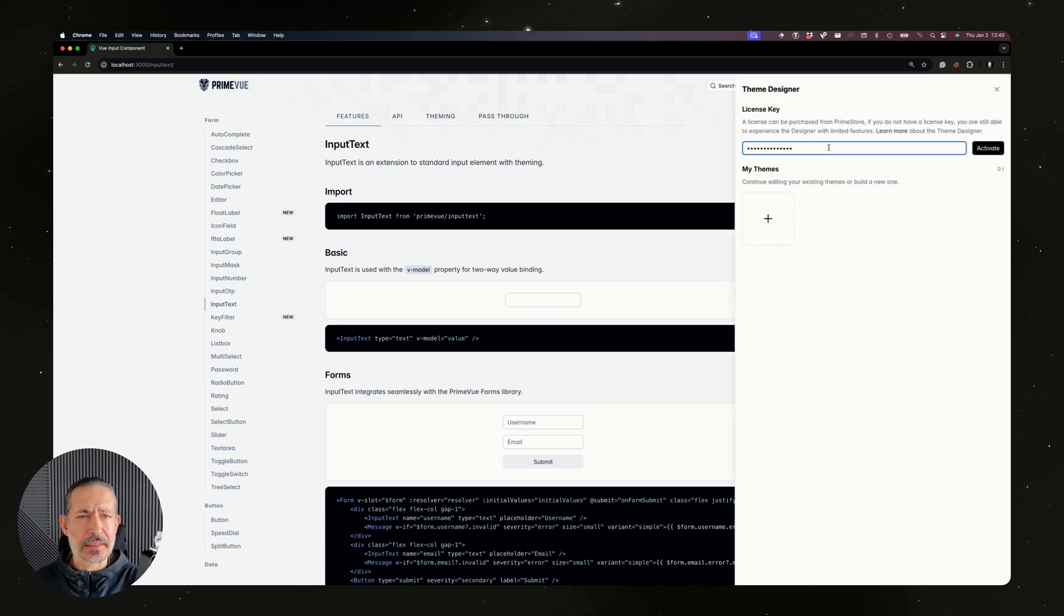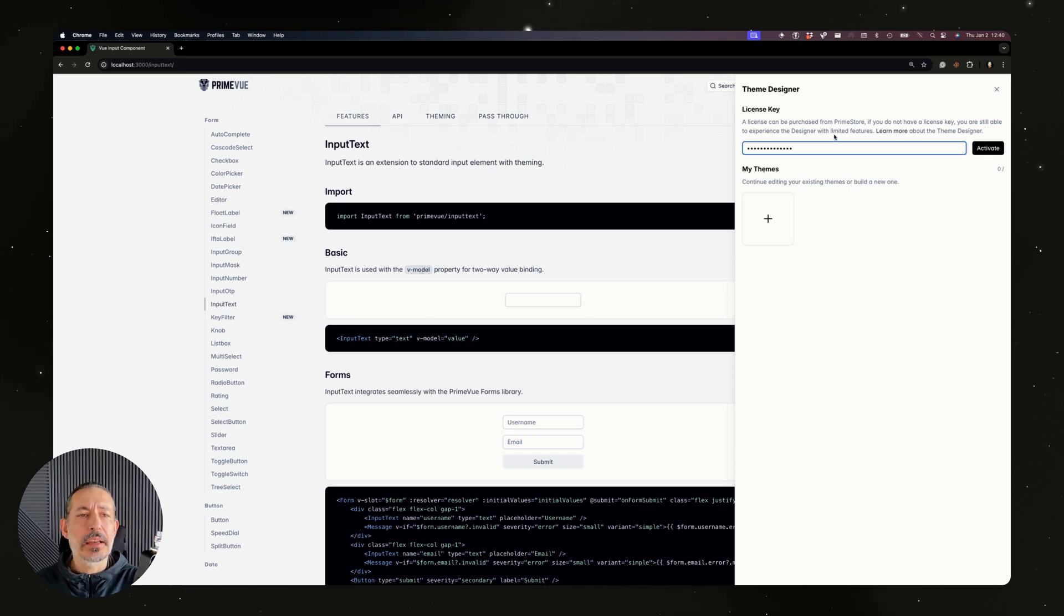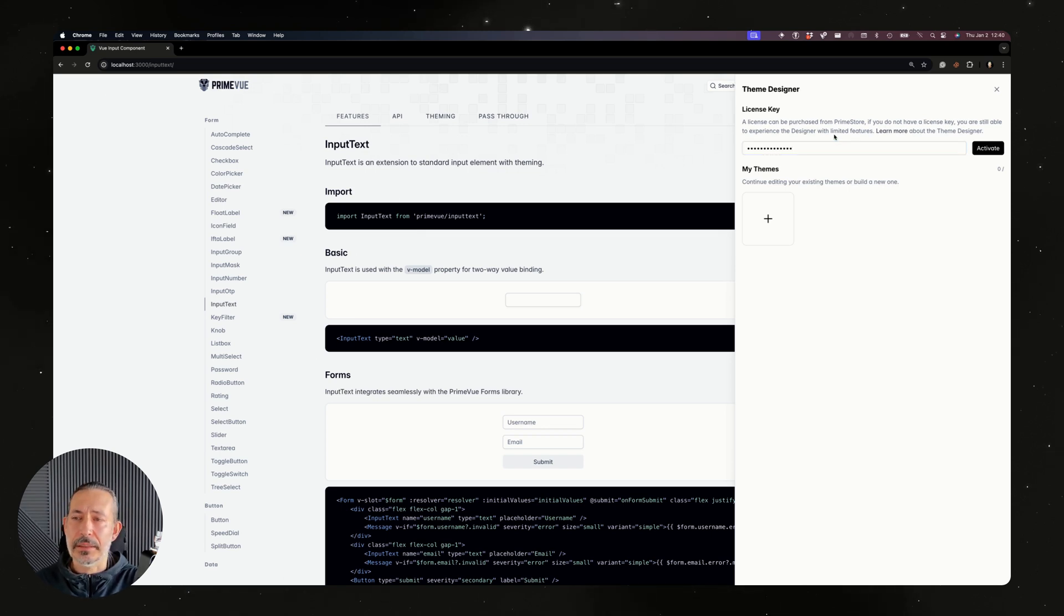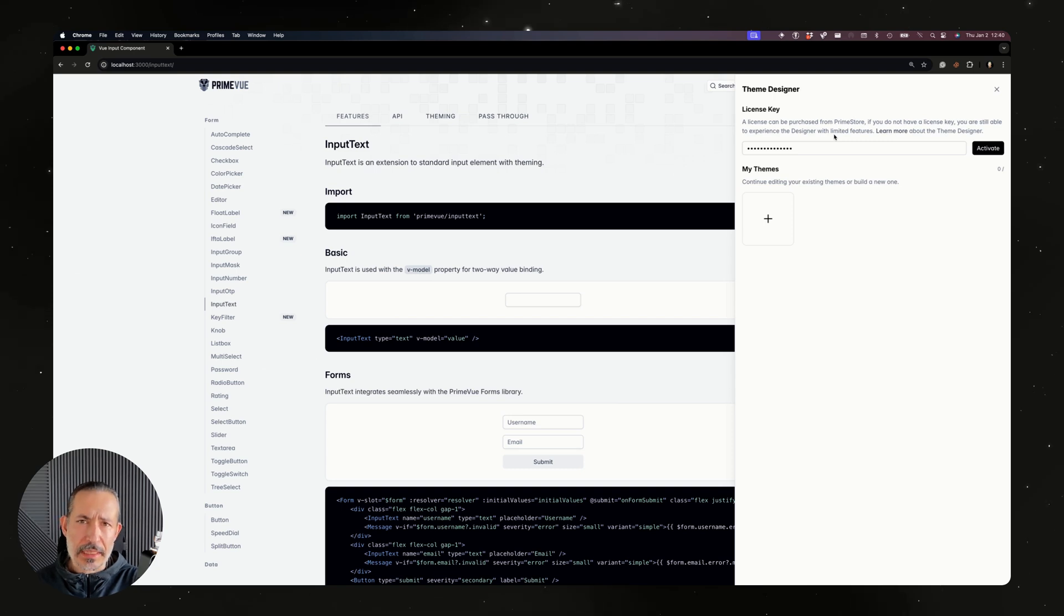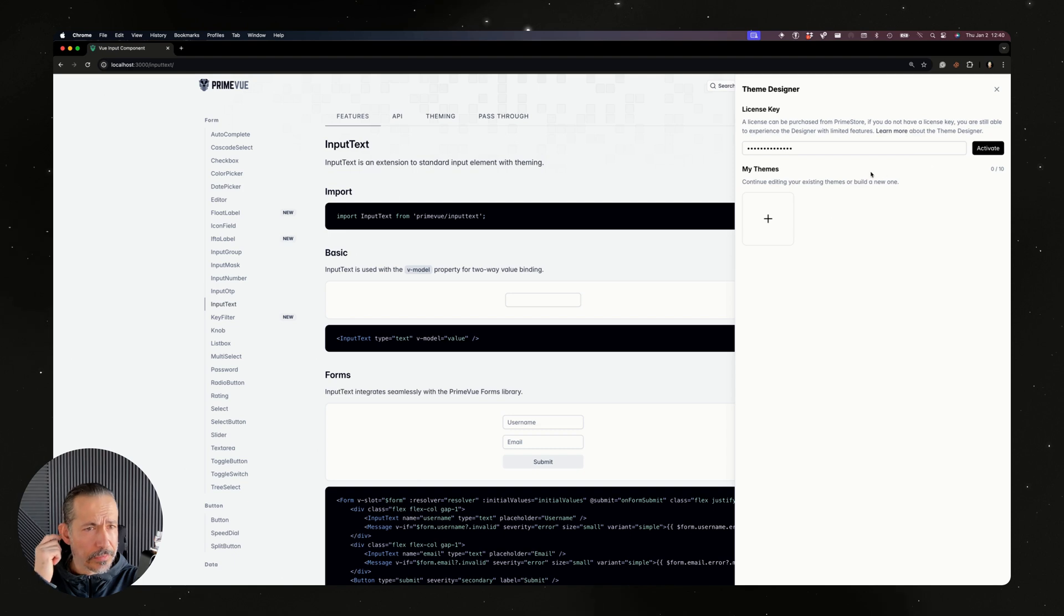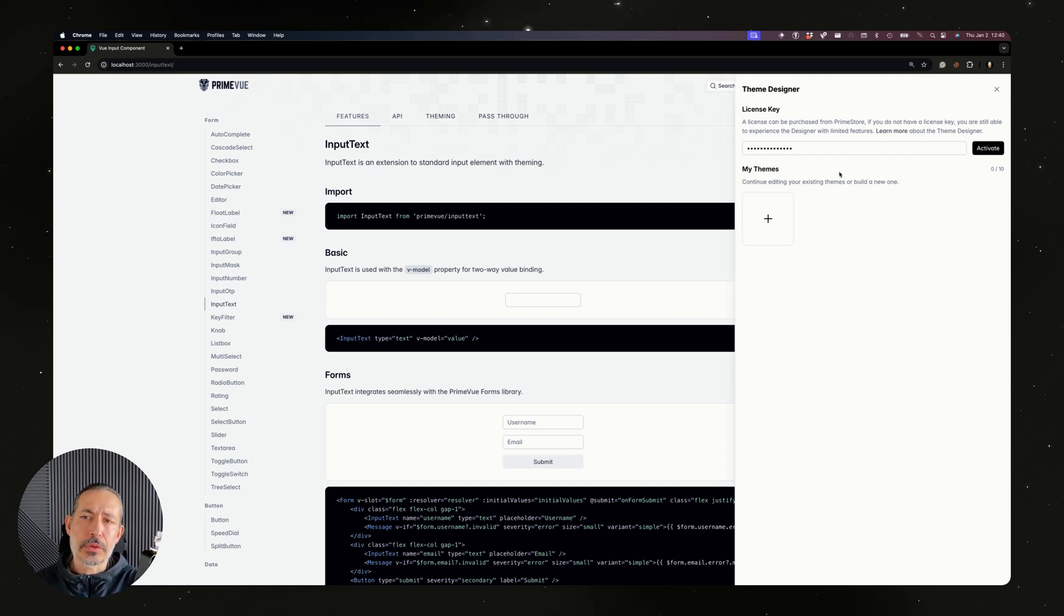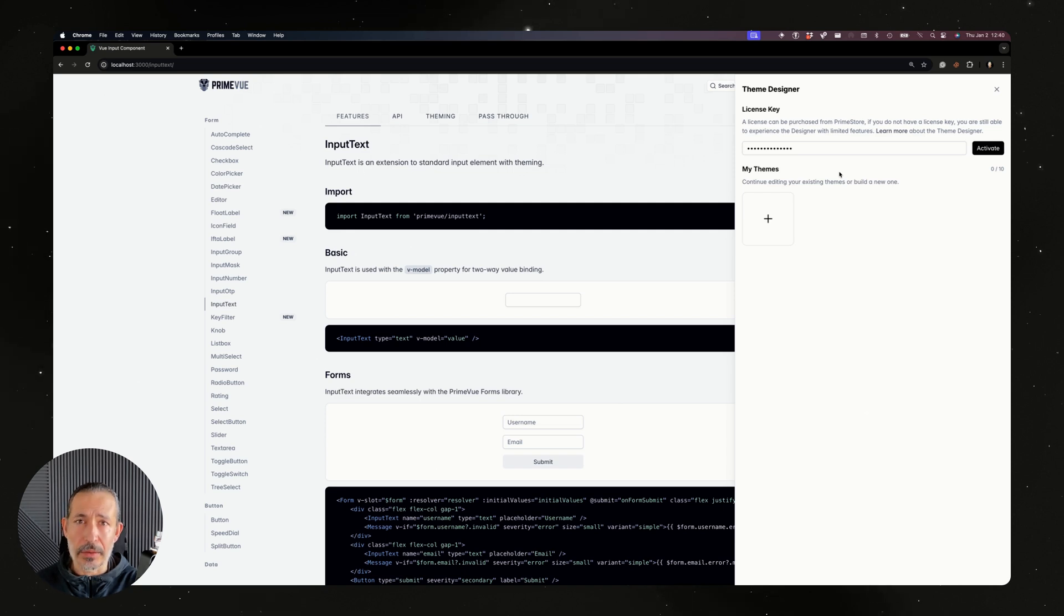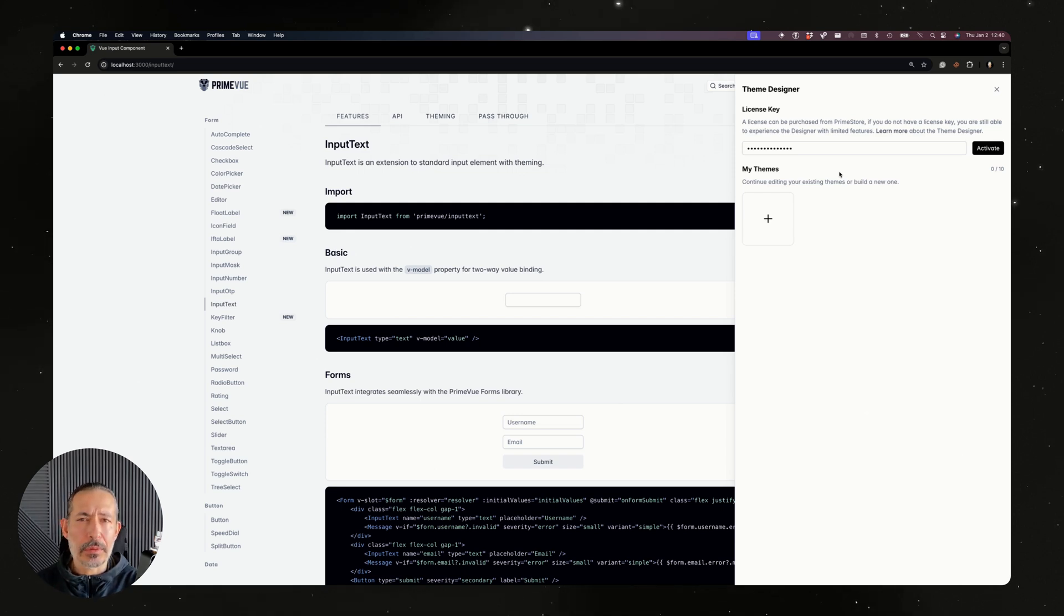We haven't decided the tiers and pricing yet, but you would need to purchase a designer license. Without a license you can of course experience it, but I'm going to activate it to show you some additional features. The free tier will allow you to visually customize everything but you're not able to download. That's the main thing, and there will probably be two tiers.